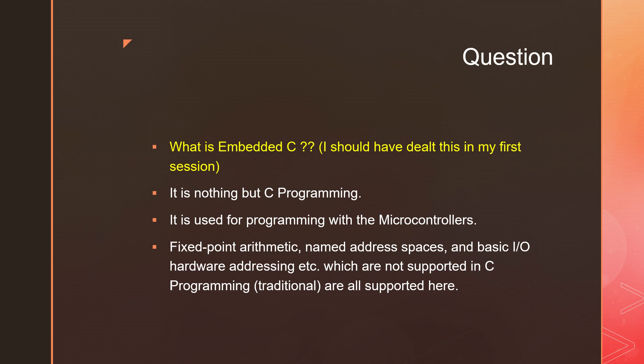Named address spaces and basic IO hardware addressing, which means we can connect peripherals with the microcontroller through this program. These are all not supported in traditional C programming. So that is the difference between normal C, I mean traditional C, and Embedded C.